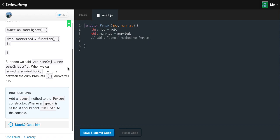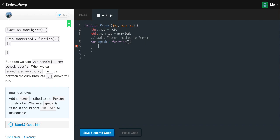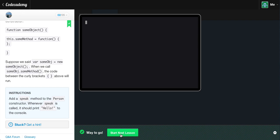The instructions are to add a speak method to the person constructor. Whenever speak is called, it should print hello to the console. We already have our person constructor, so let's write our speak function within it. We say this.speak equals function, with no parameters, and then console.log hello with a semicolon. We don't need to call it — just add it. We save and submit, and we get the green light.